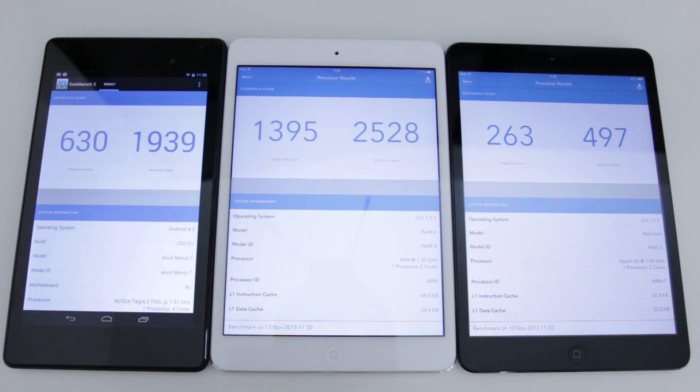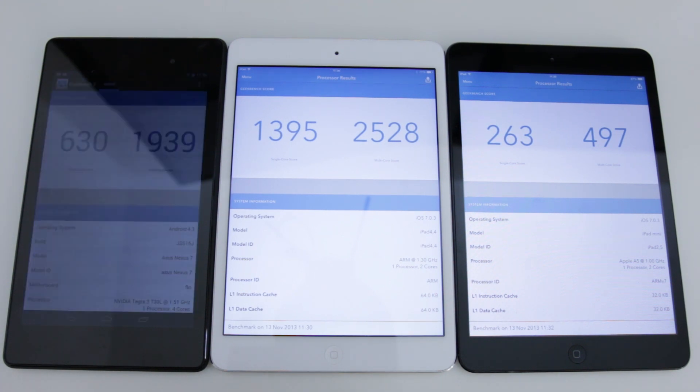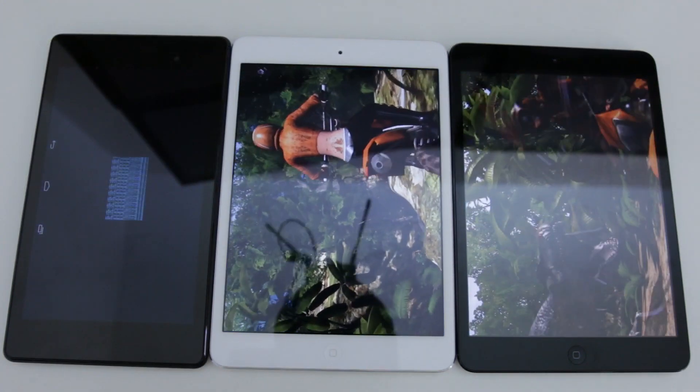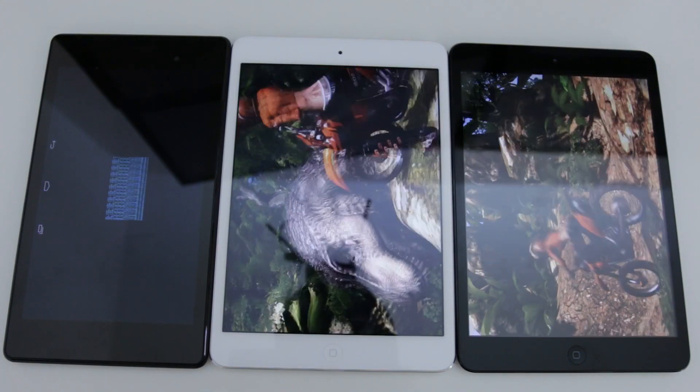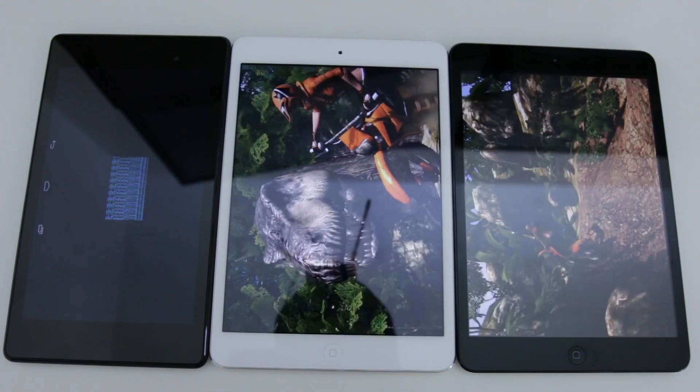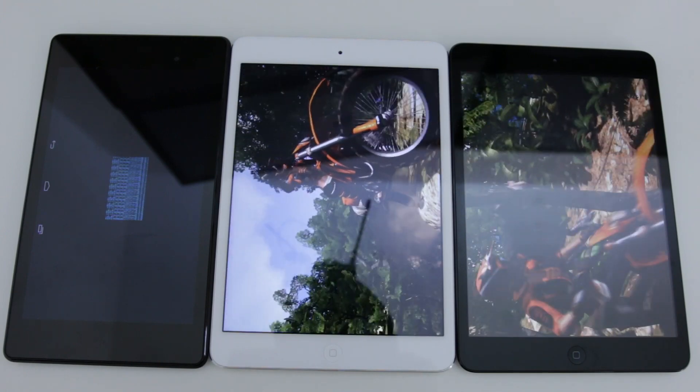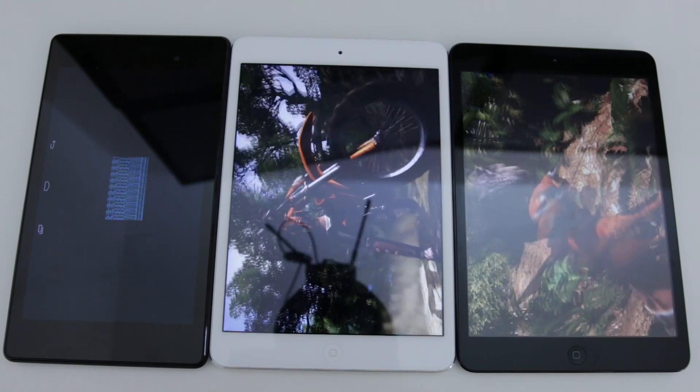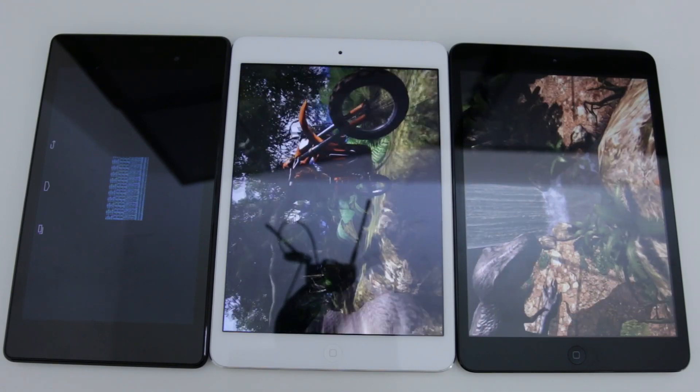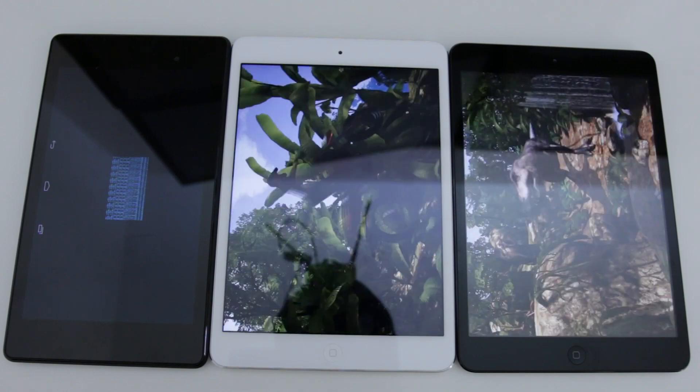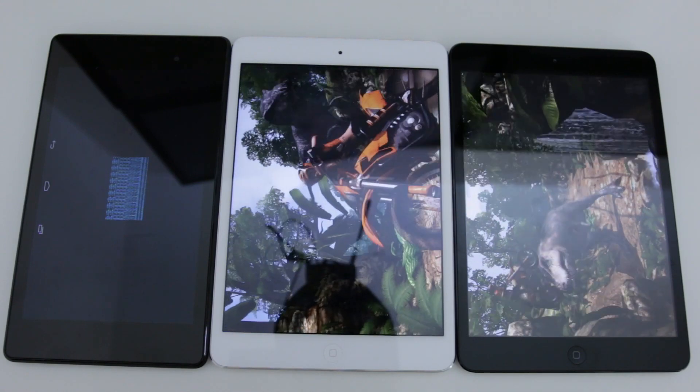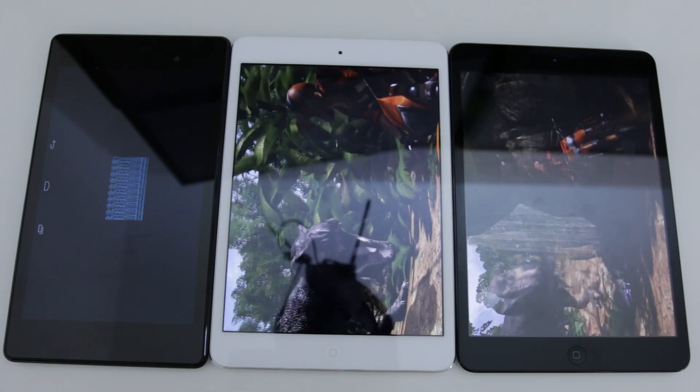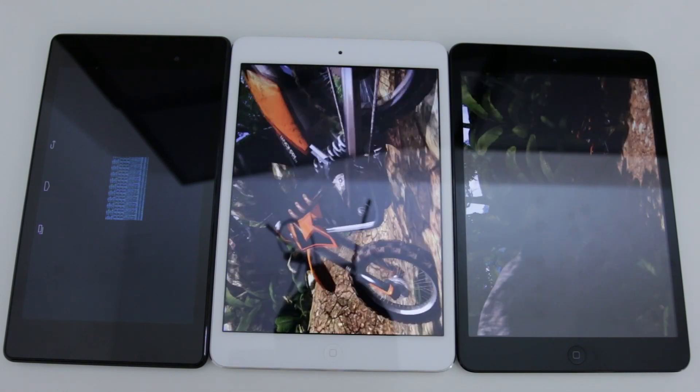Now next up is the graphics benchmark and we'll just set those off and I'll bring you the results in just a minute. Just while this part of the graphics bench is actually running, you can see just how many dropped frames there are on the previous generation iPad Mini compared to the new generation where it's absolutely smooth as butter.